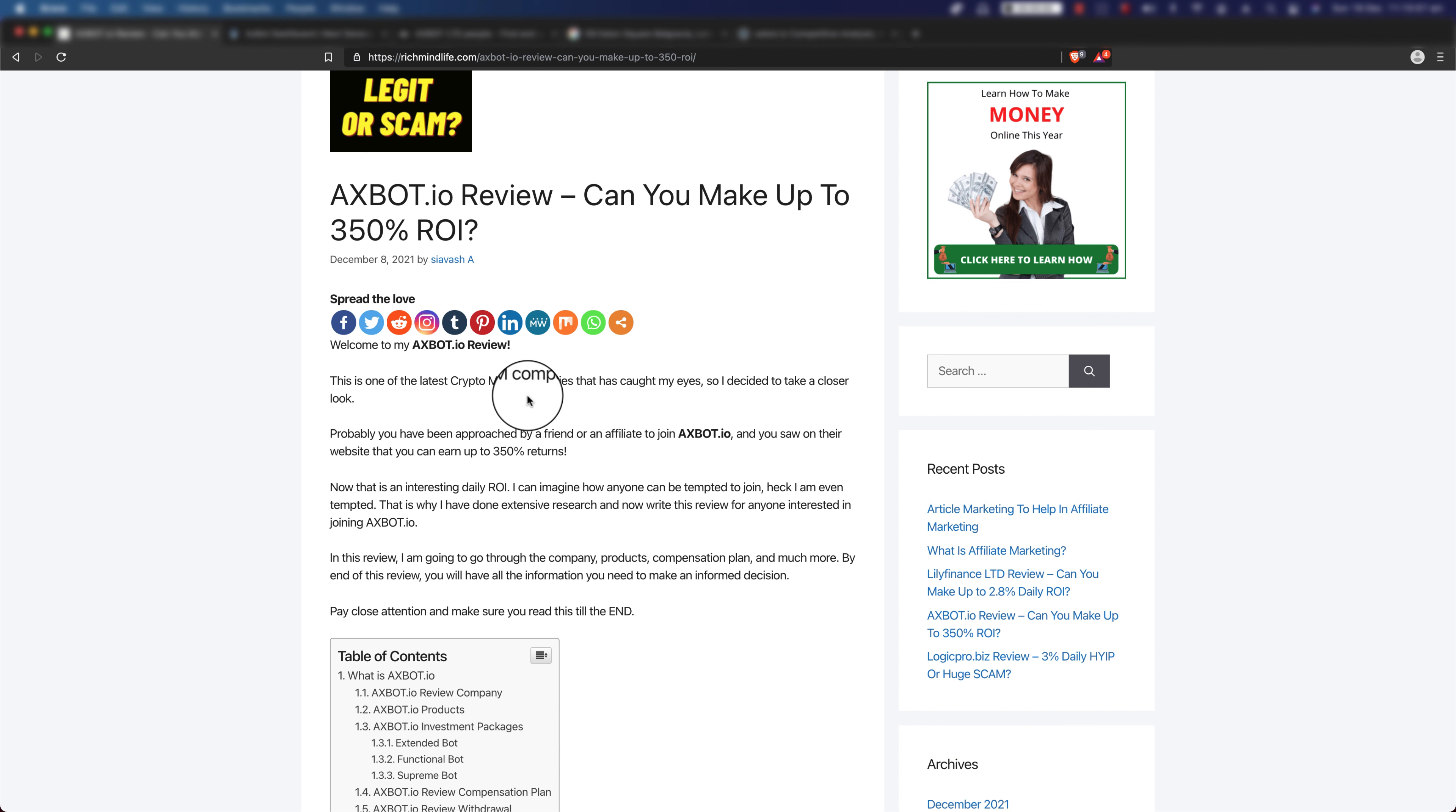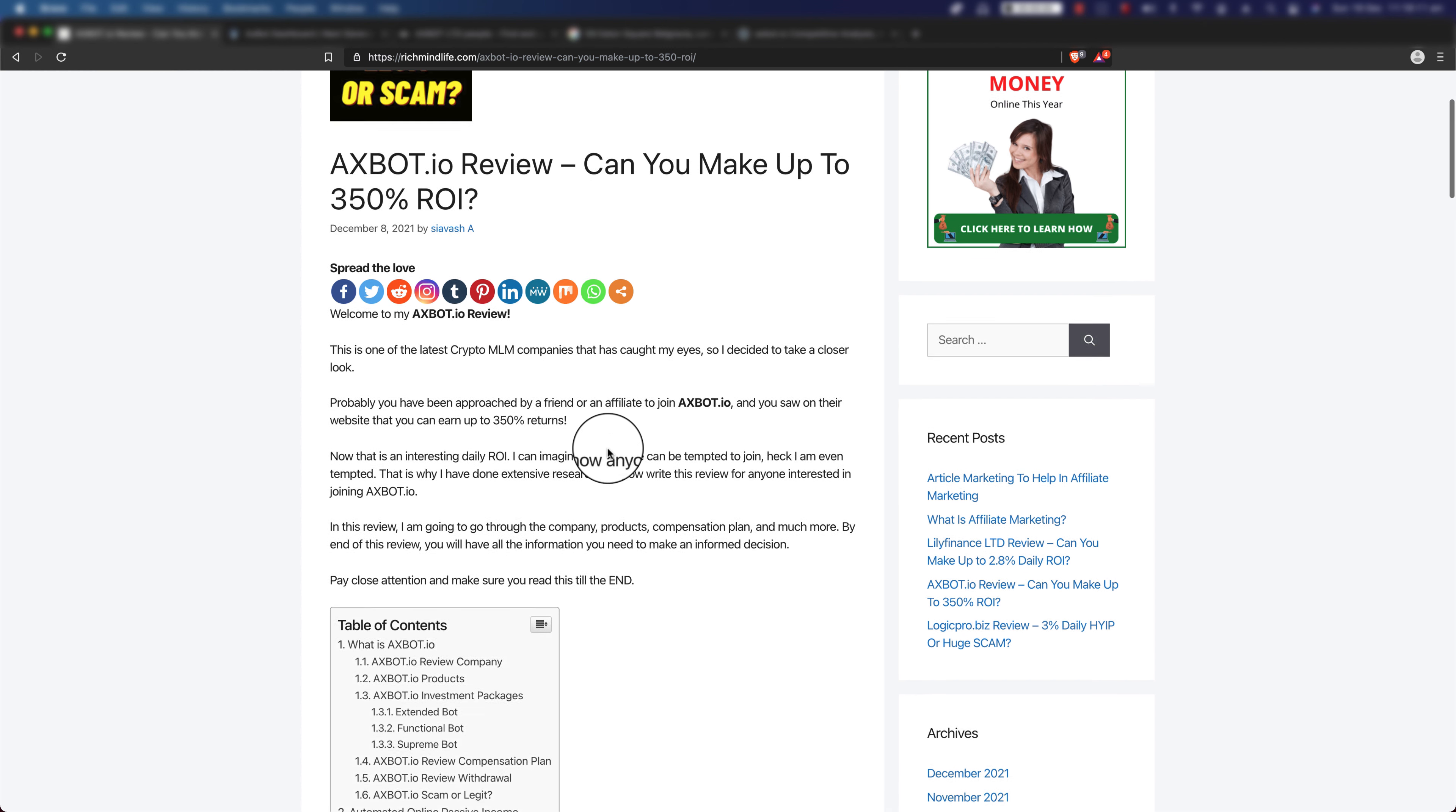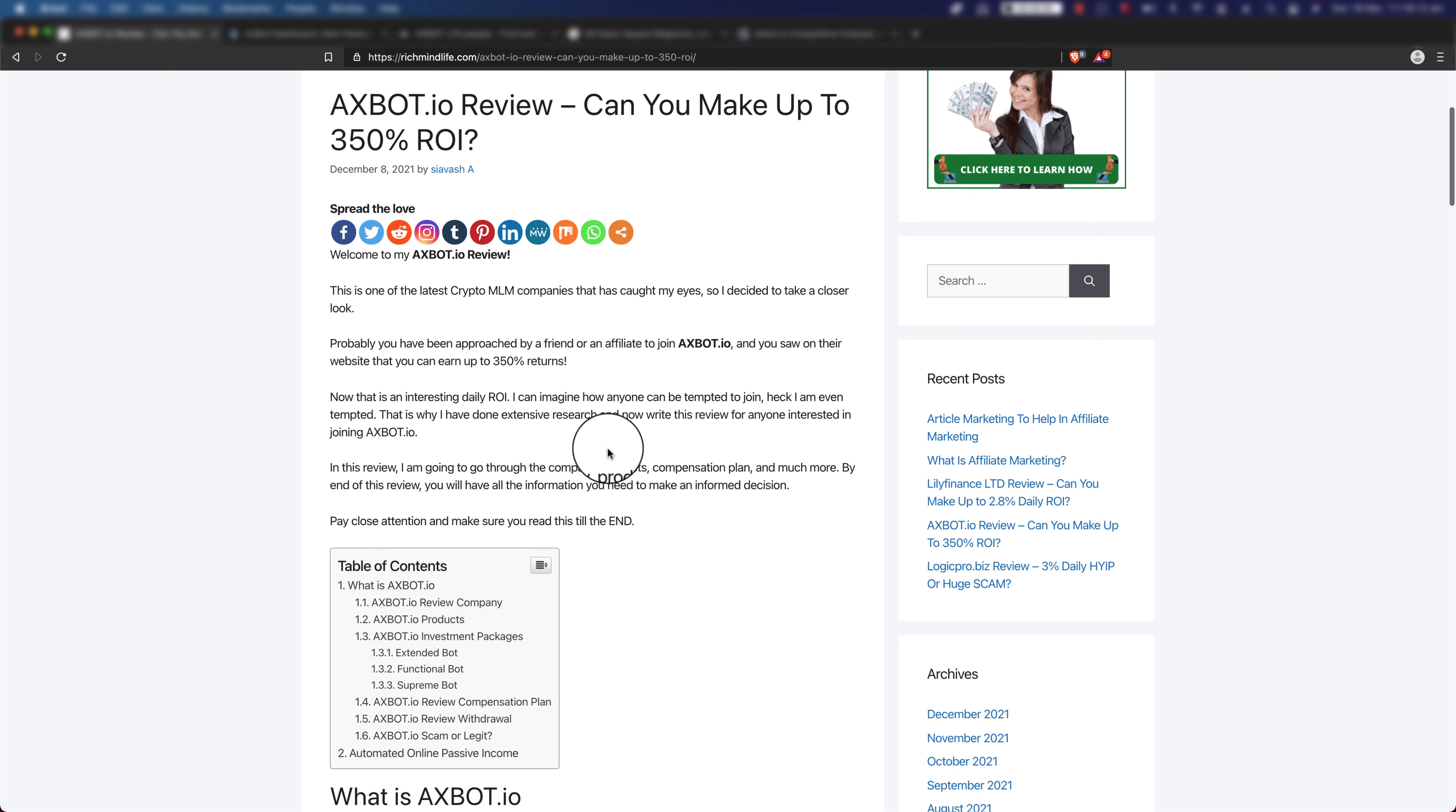This is one of the latest crypto MLM companies that has caught my eyes, so I decided to take a closer look. Probably you have been approached by a friend or an affiliate to join axbot.io and you saw on the website that you can earn up to 350% returns on investment. I mean even I am tempted with that amount of money return on investment. That's why I decided to actually do this review and go through all the details from company, products, compensation plan and much more to see if it's legit or not. Make sure you watch this till the end.